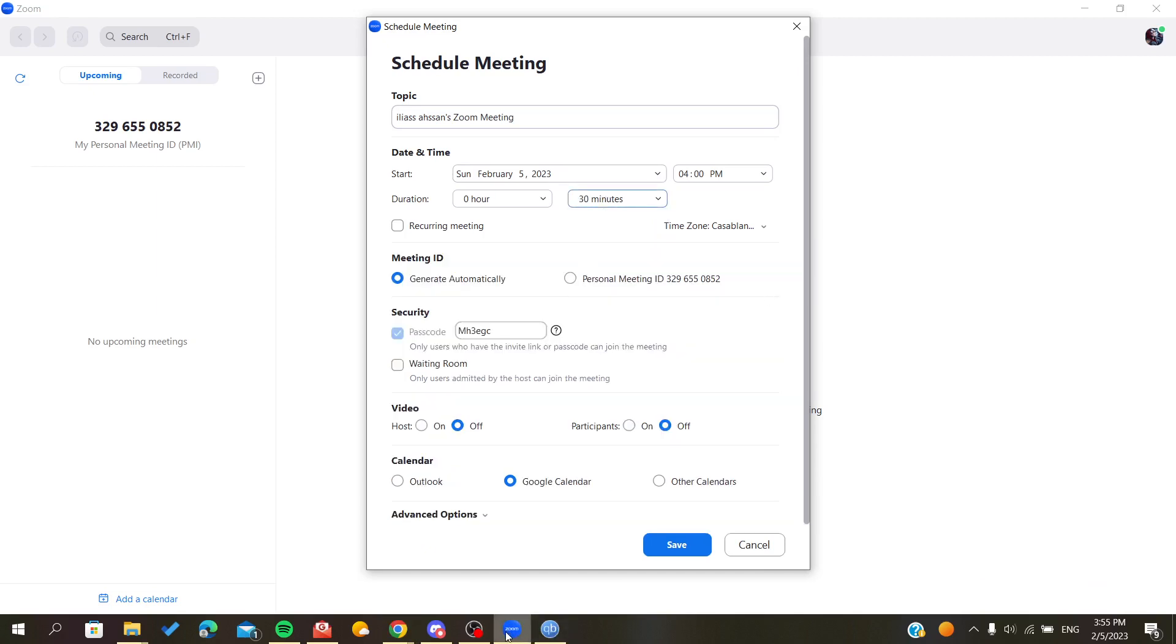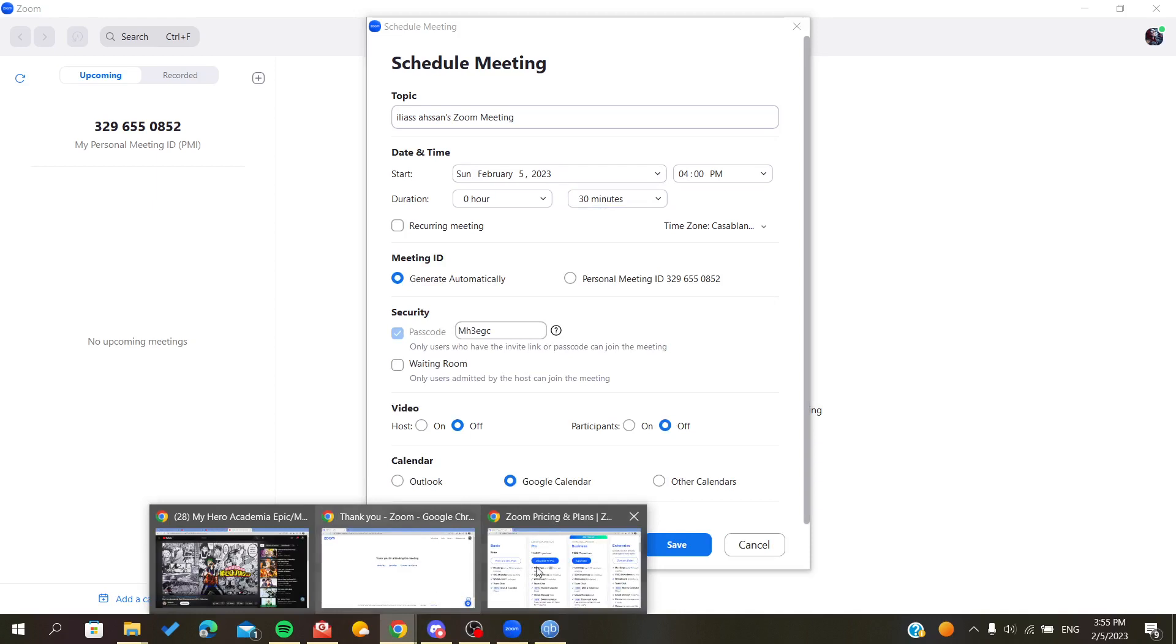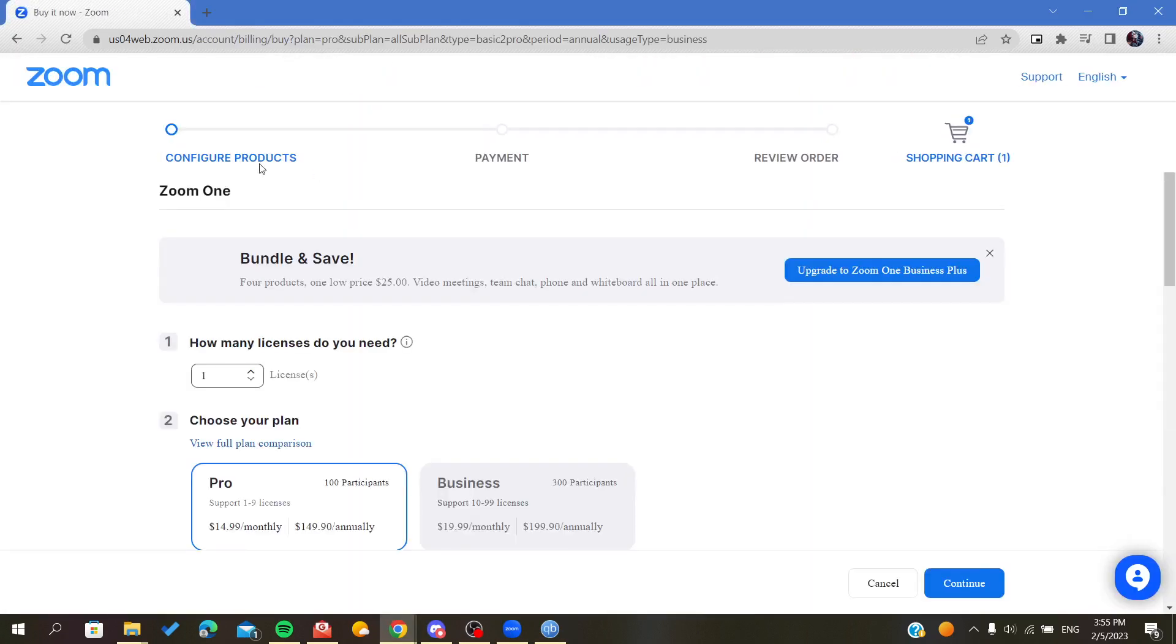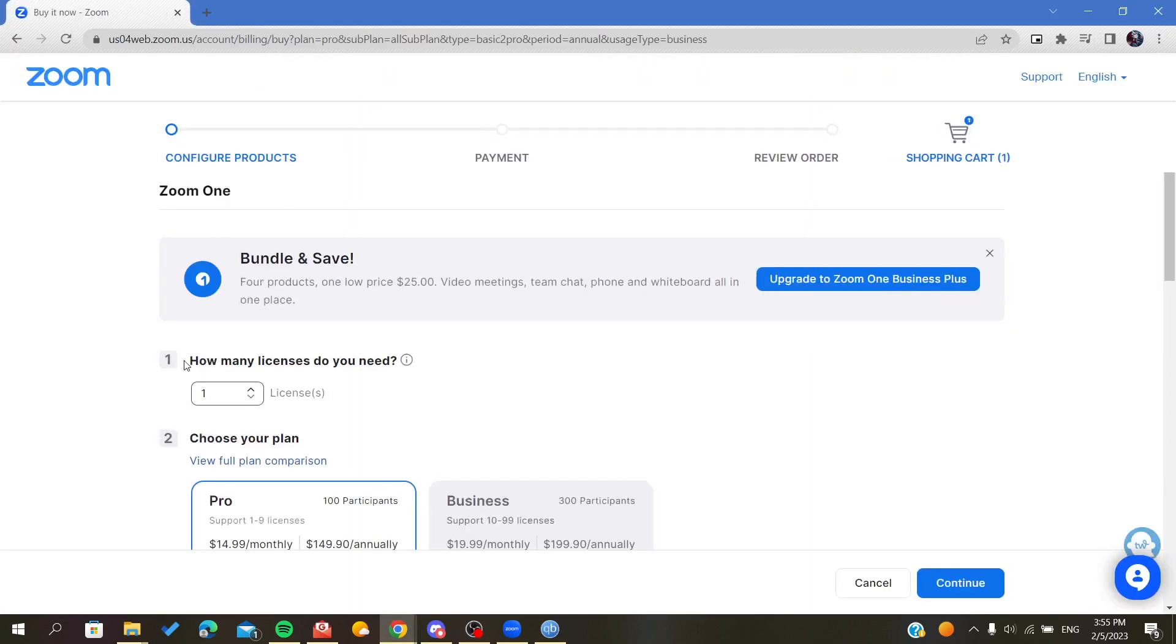So to buy this plan, you just need to click to upgrade to Pro and you will configure it.